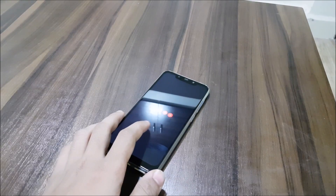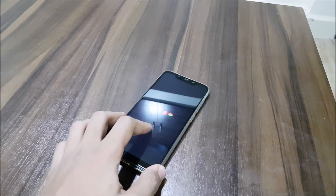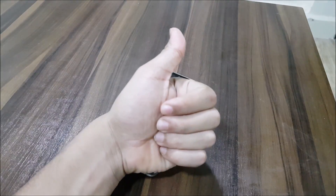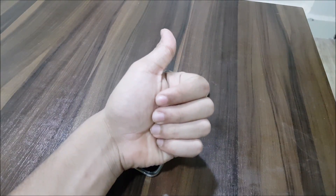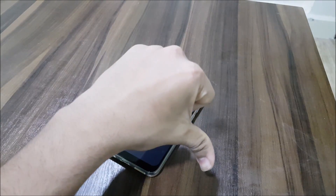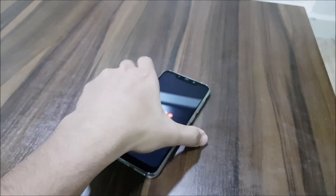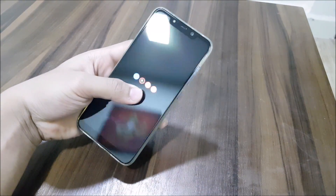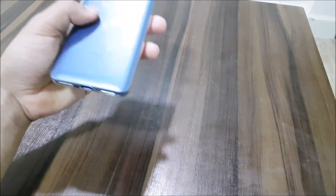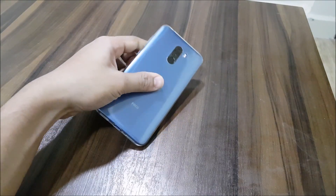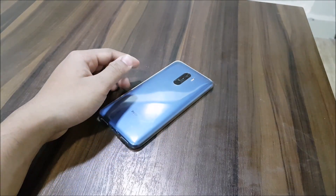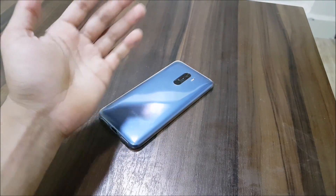That's it for the video. If you liked this review and installation guide, press the like button. Subscribe for more videos on the POCO F1 and other devices. Till then, bye bye — please subscribe!